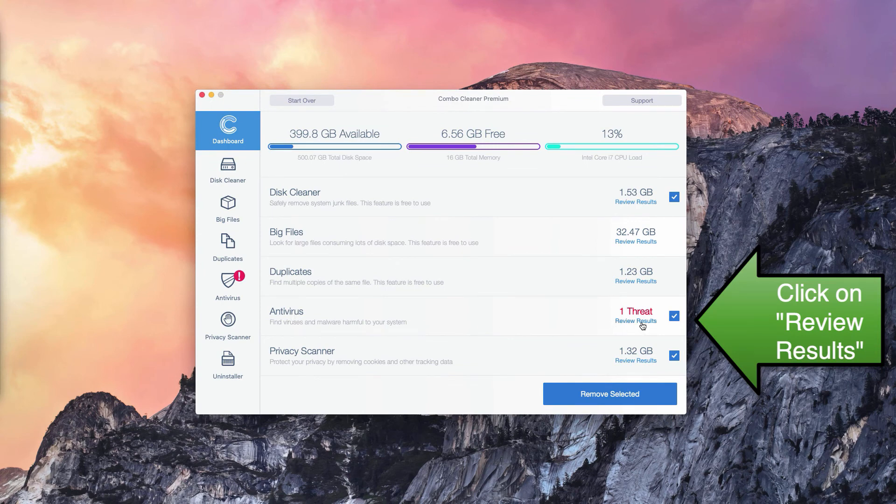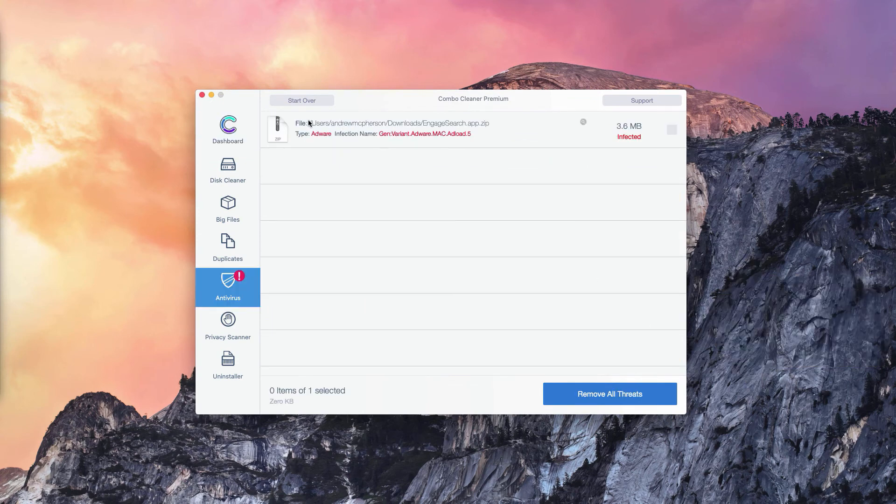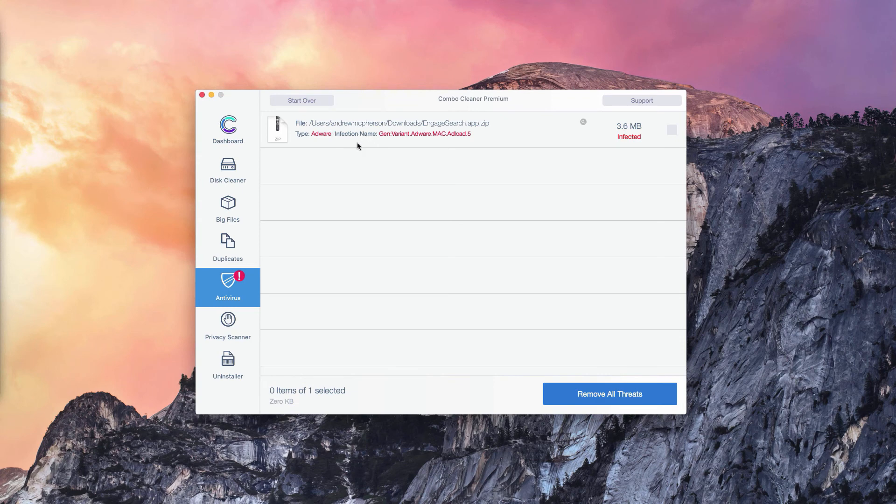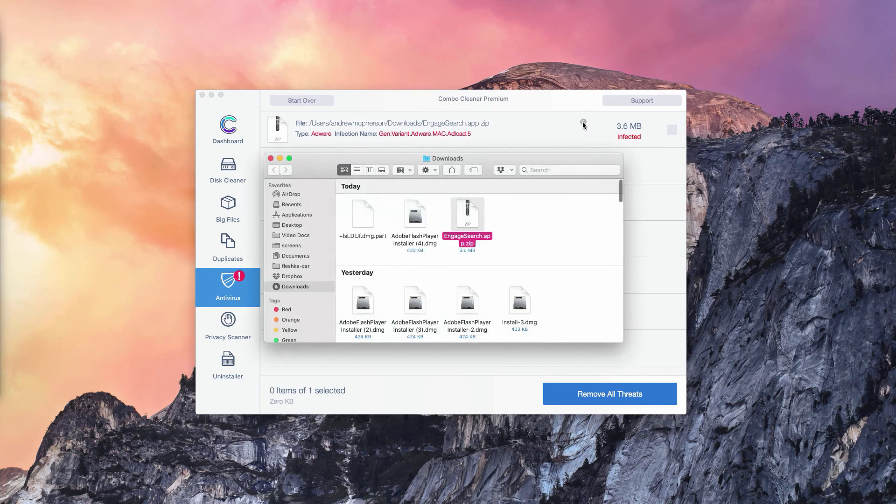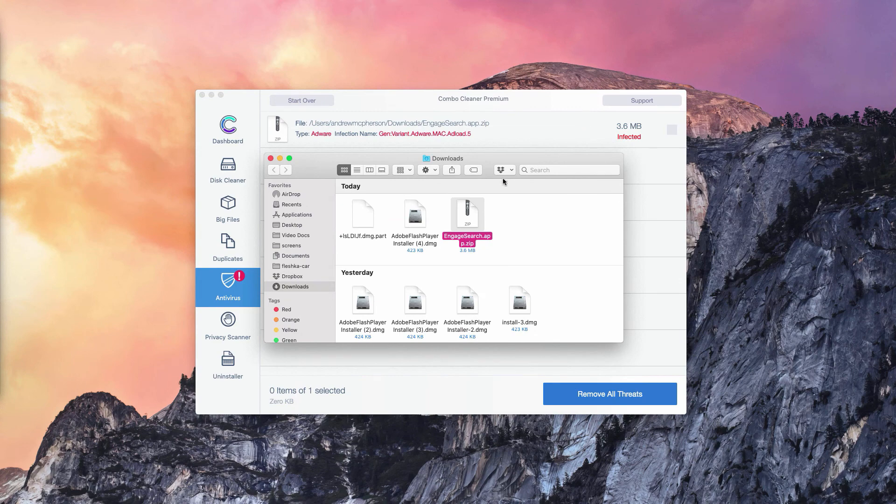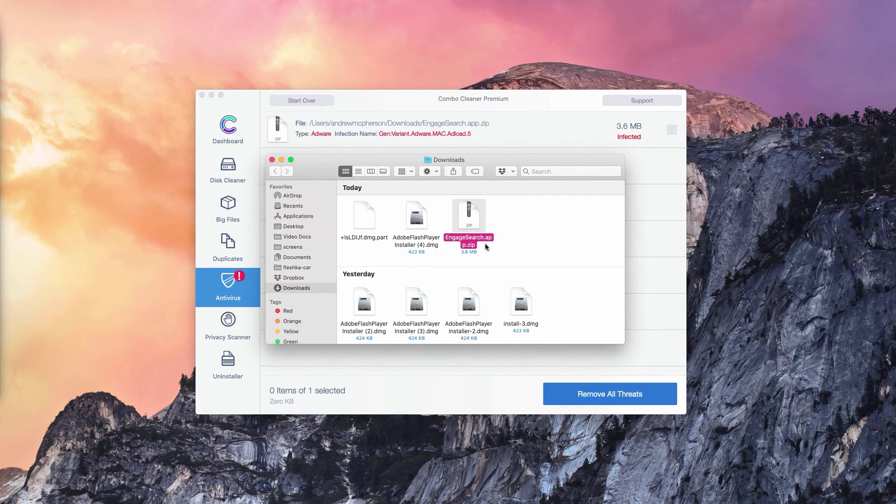Click on Review Results and you will find the location of each specific threat that can be detected in your Mac. You may click on this button that means Show in Finder. Once you've done that, the program will bring you directly to the Finder and to the location of these threats.